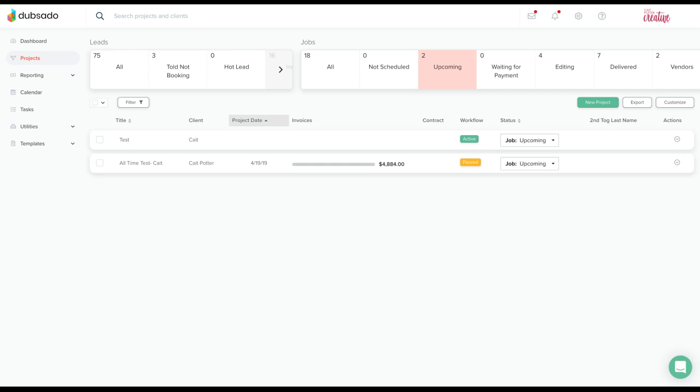Now, before I get into the details of this, I want to explain a bit about why.